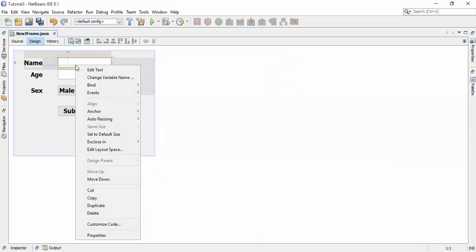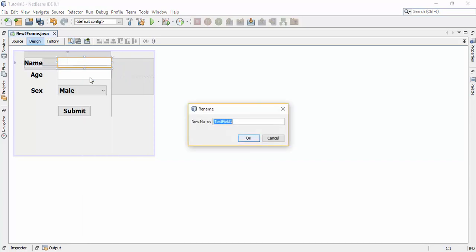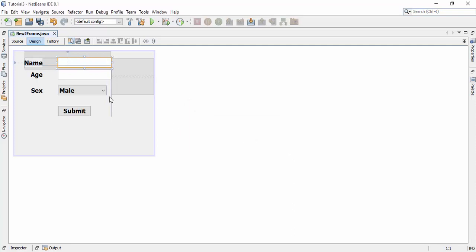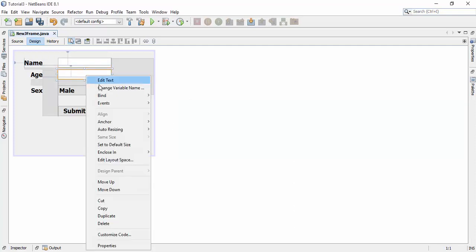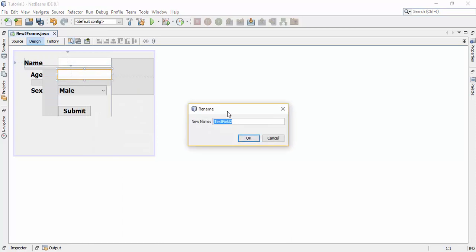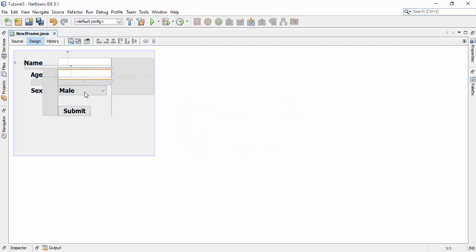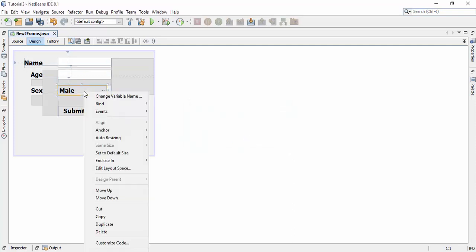Now right click on the first text field and change variable name to nameTF and click OK. Similarly change the variable name of the text field to ageTF and click OK. Now also change the variable name of combobox to sexCB.